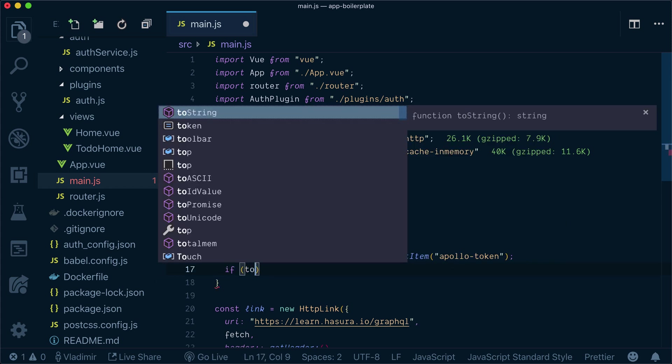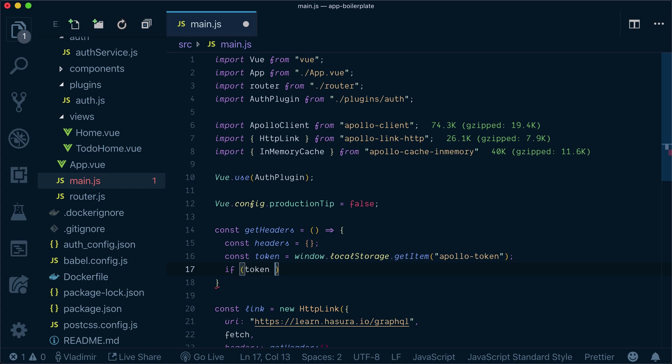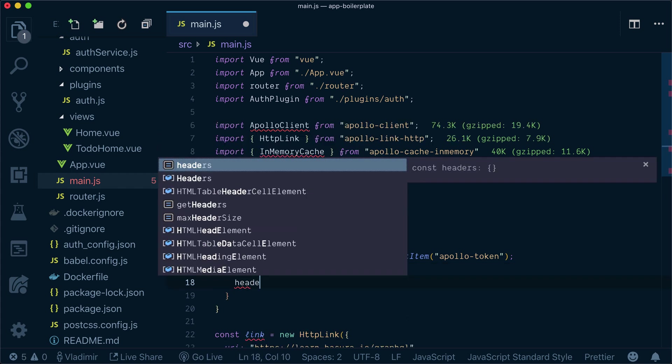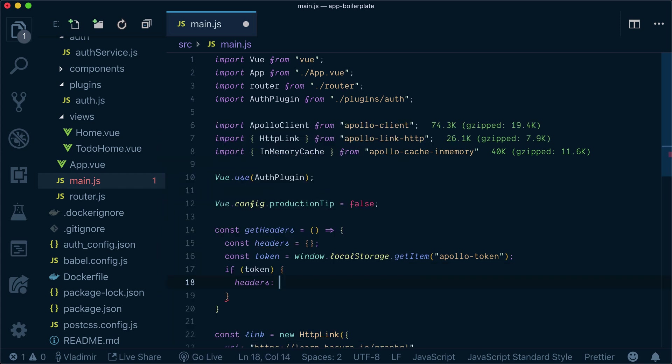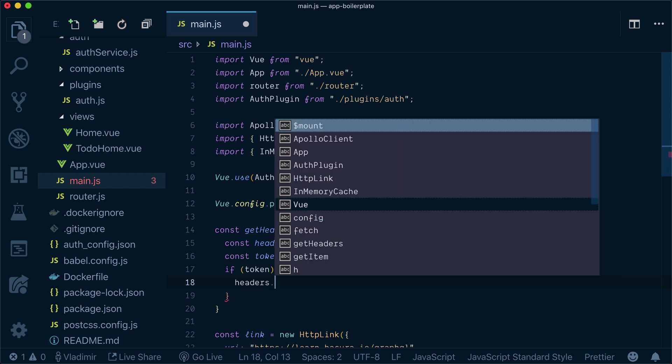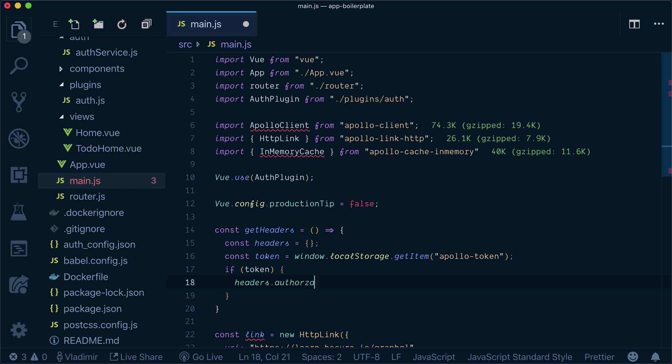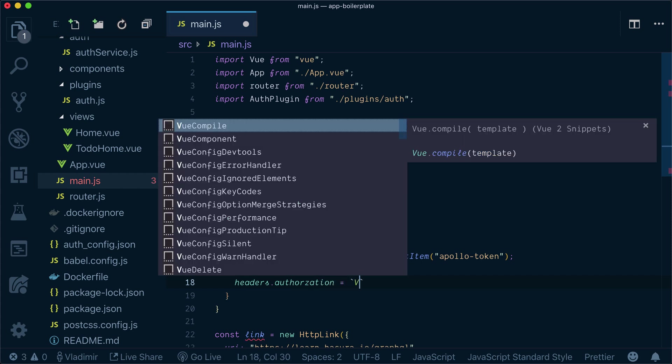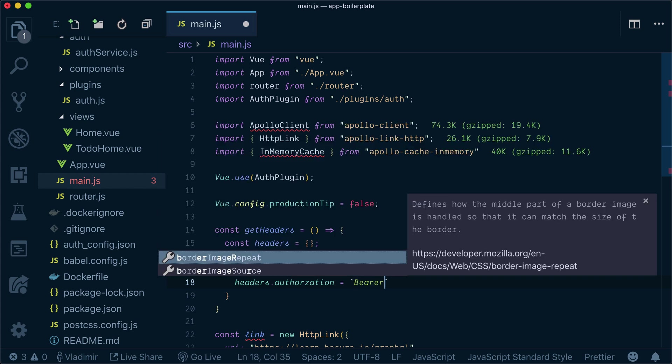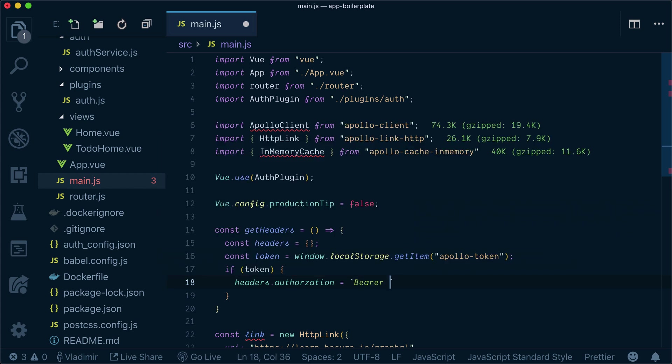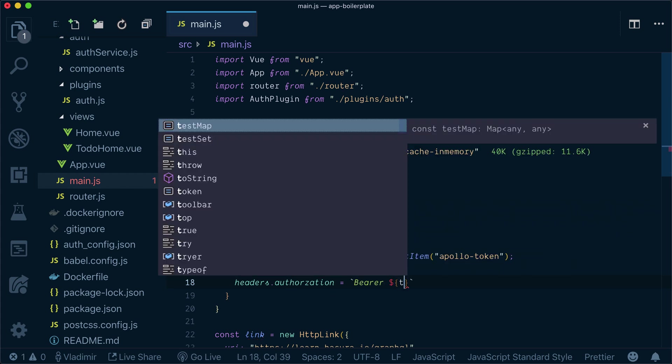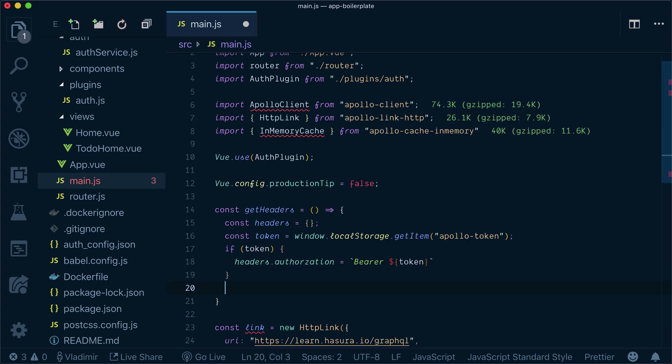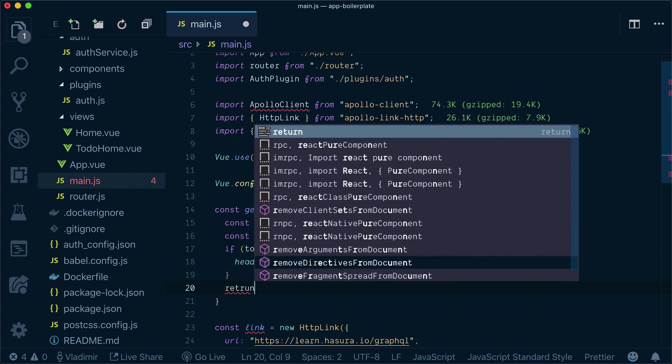Now if we have a token, then what we need to do, we need to set our headers, authorization header actually, as bearer with token. And we will return headers.